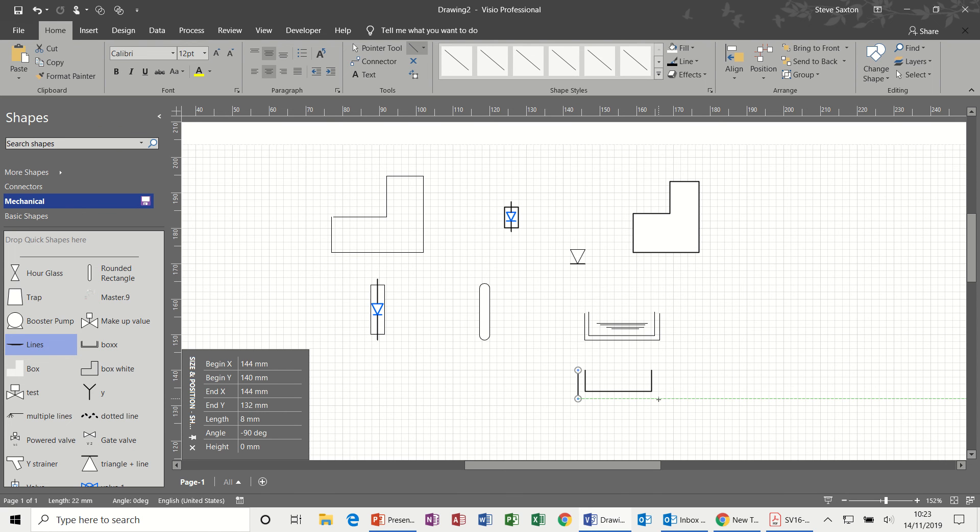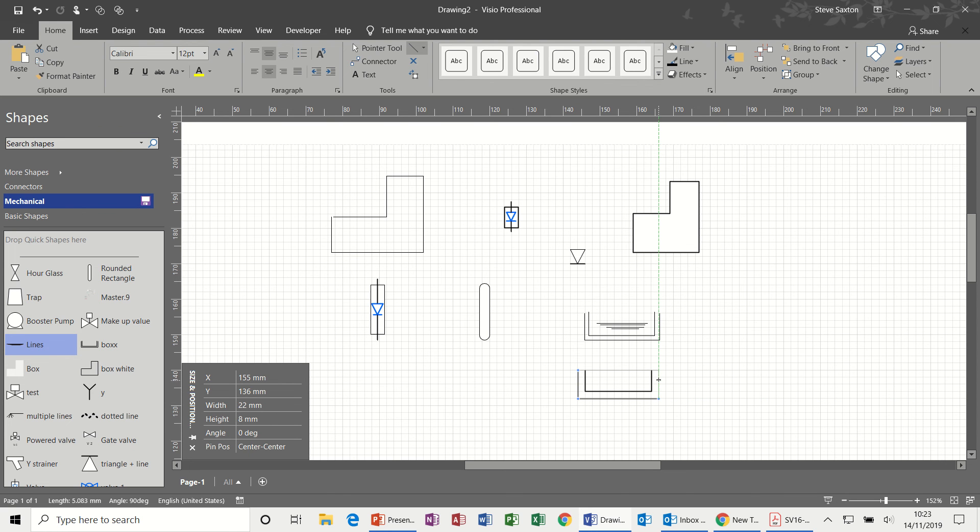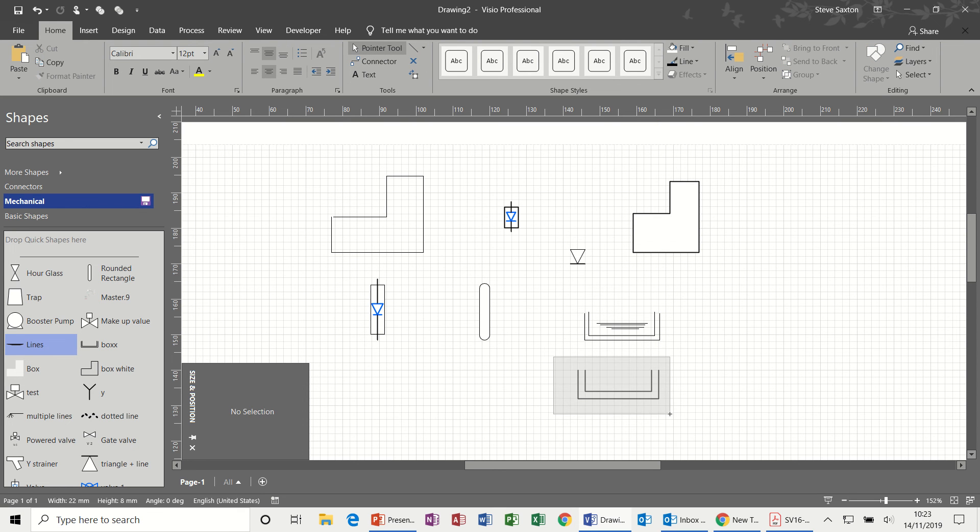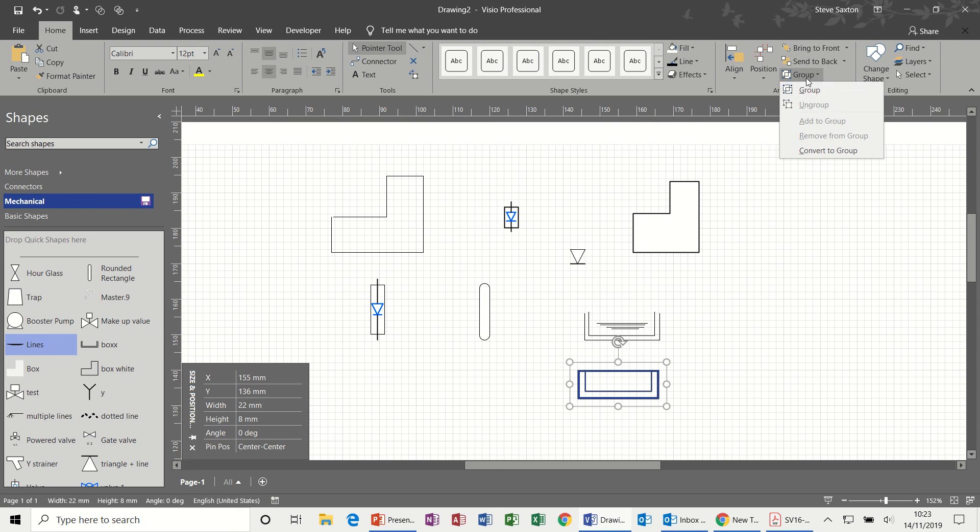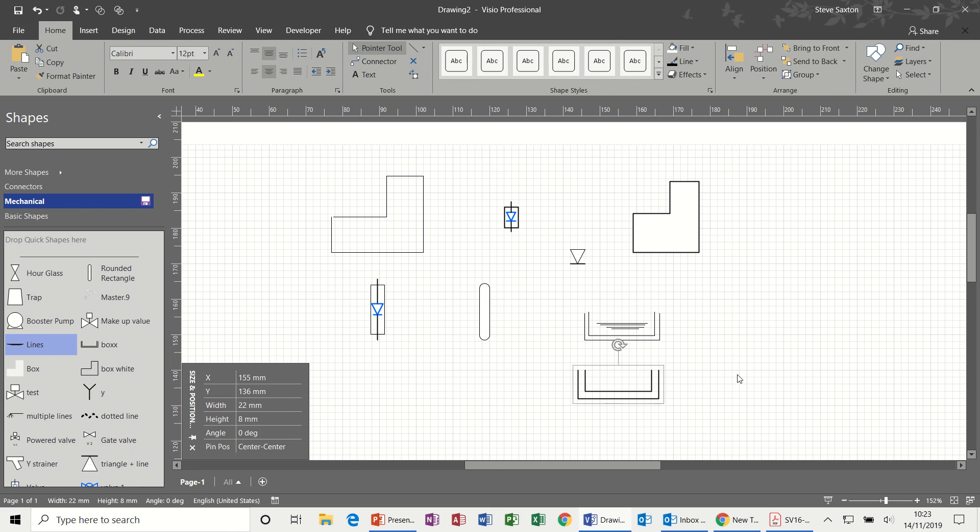And then up. Like so. Point it to off. Highlight. Group. And then this one is just the water level. So these are just lines that are drawn and then grouped. Let's try and do that one.